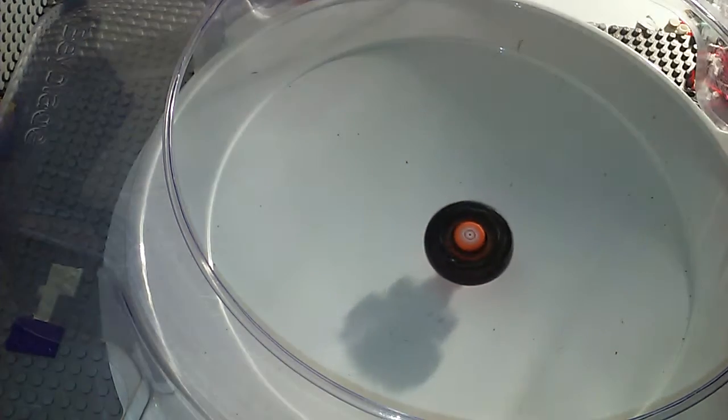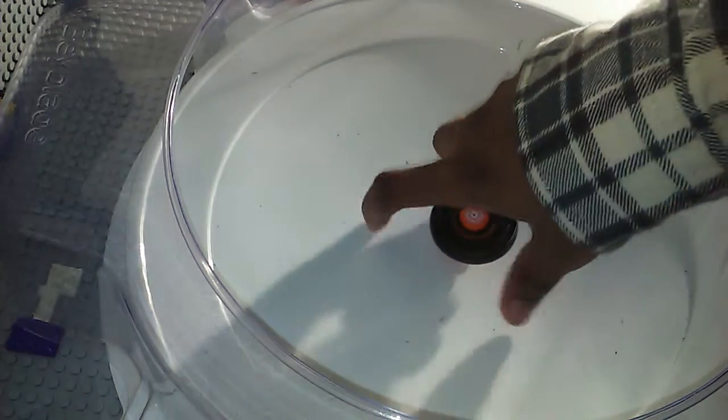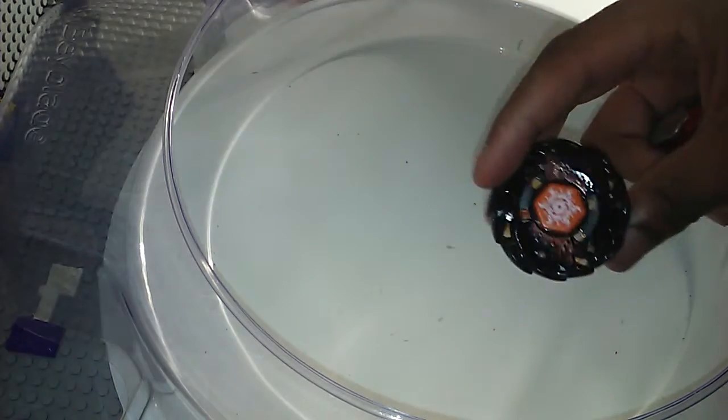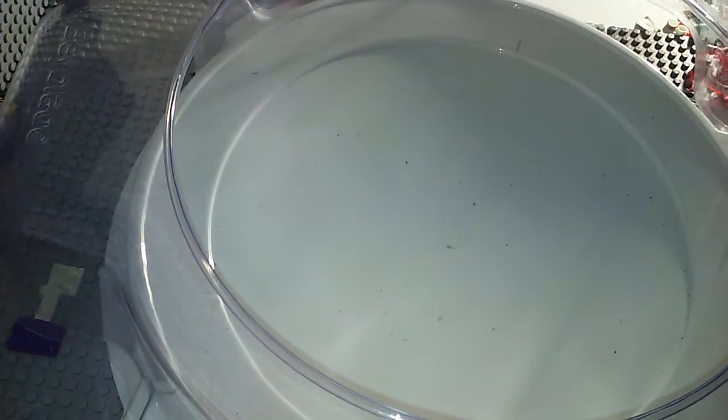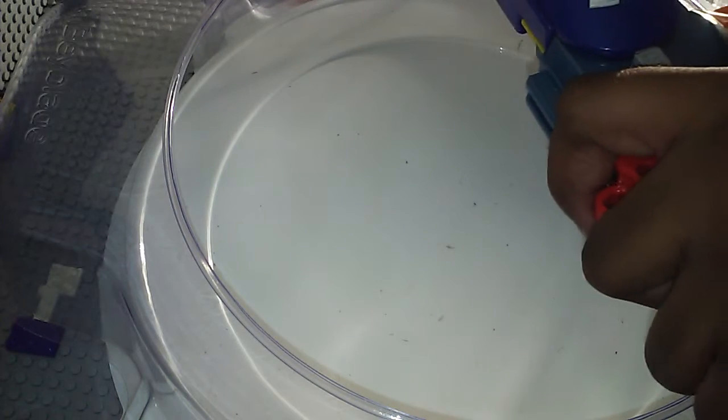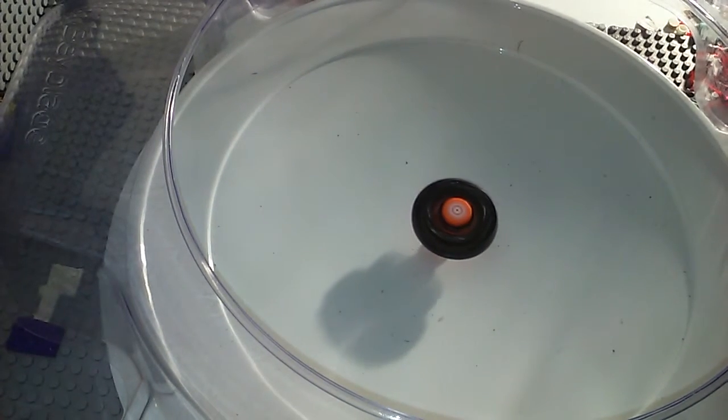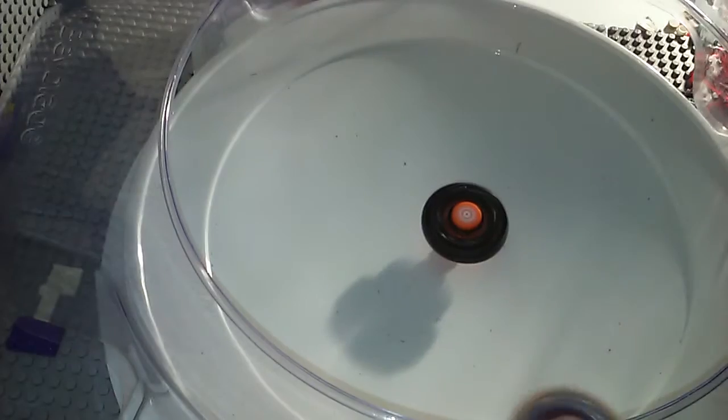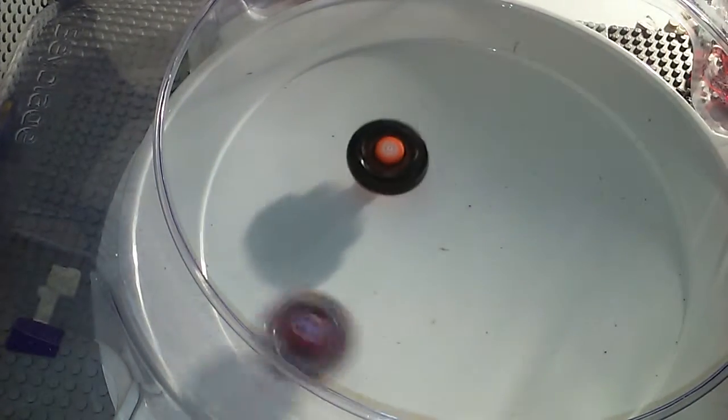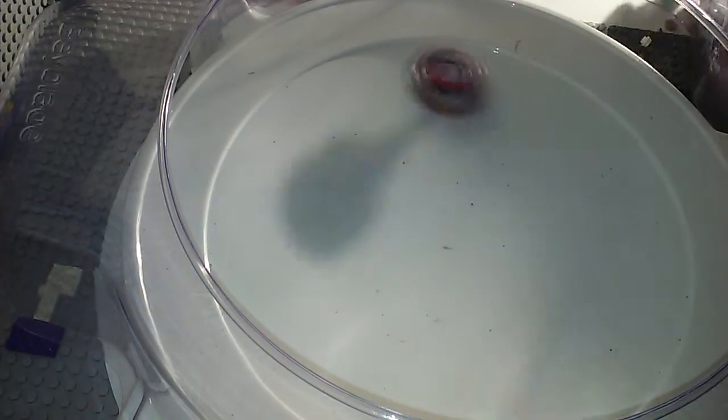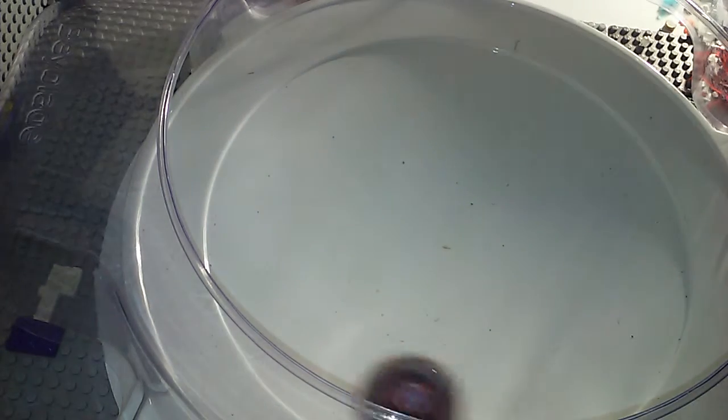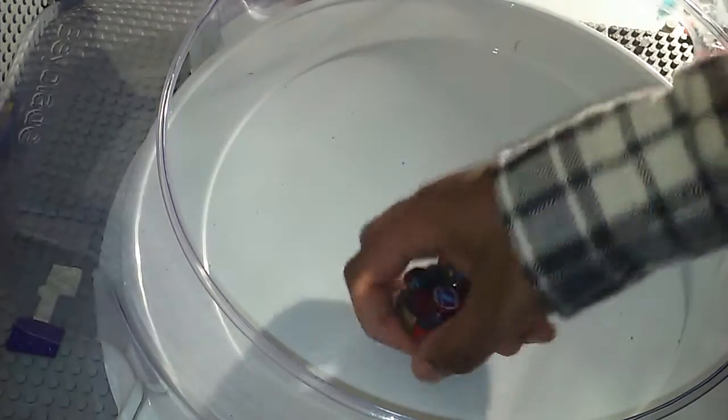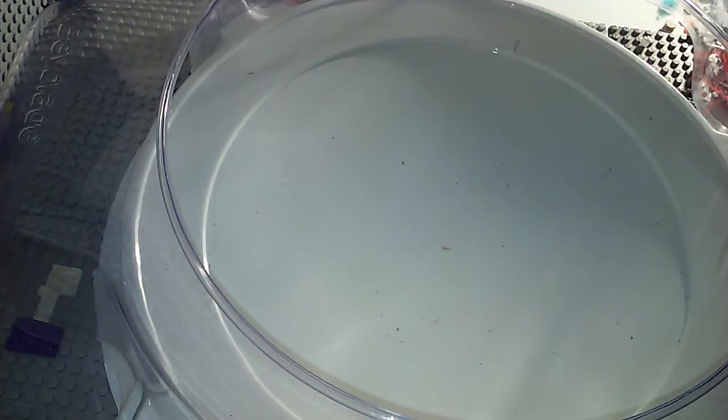The winner is Soul Blaze for round four. Round five, one takes all. Three two one let it rip! Galaxy Pegasus wins. Let's just do one extra battle.